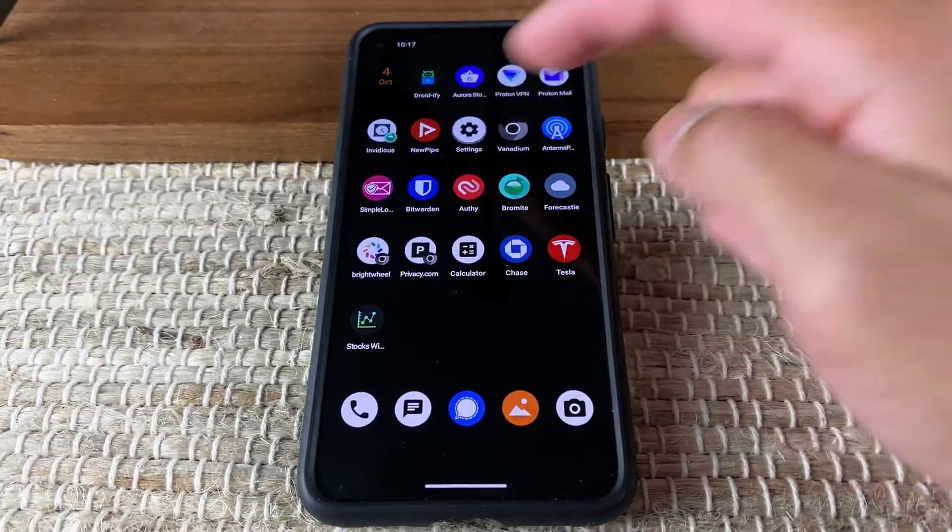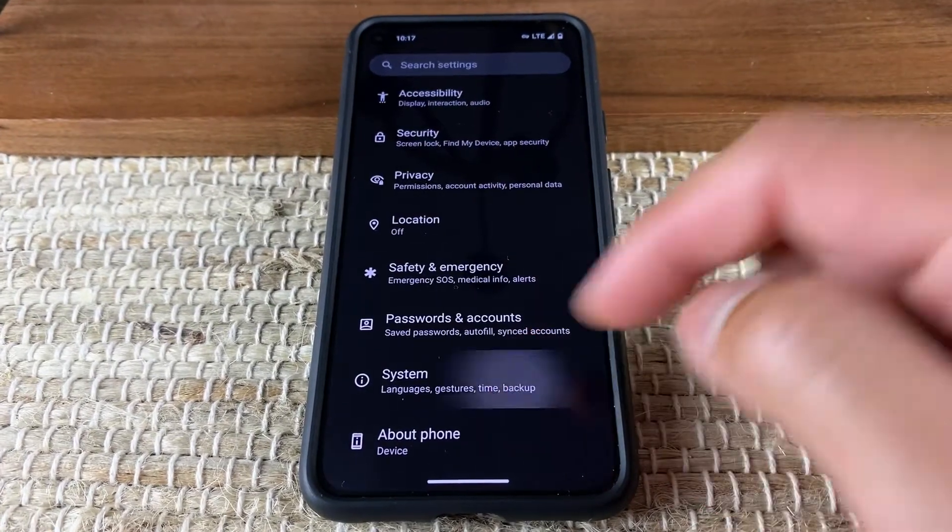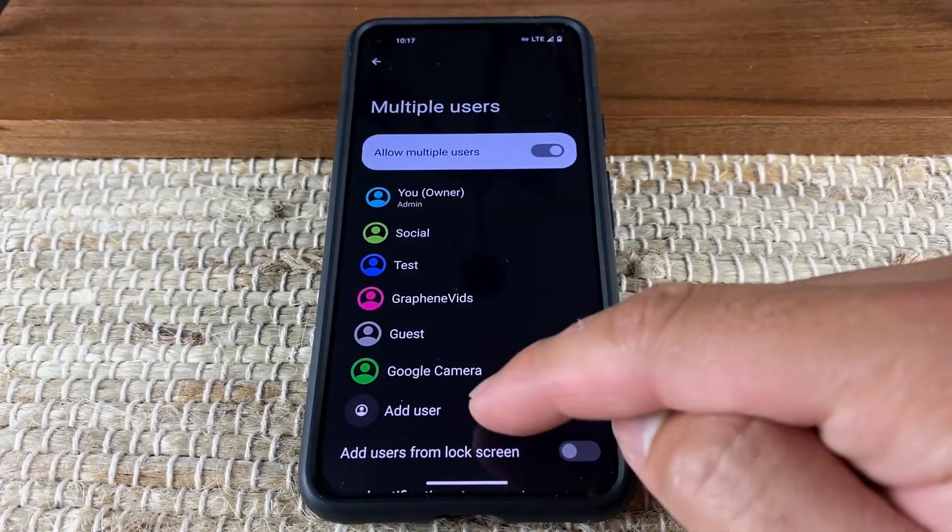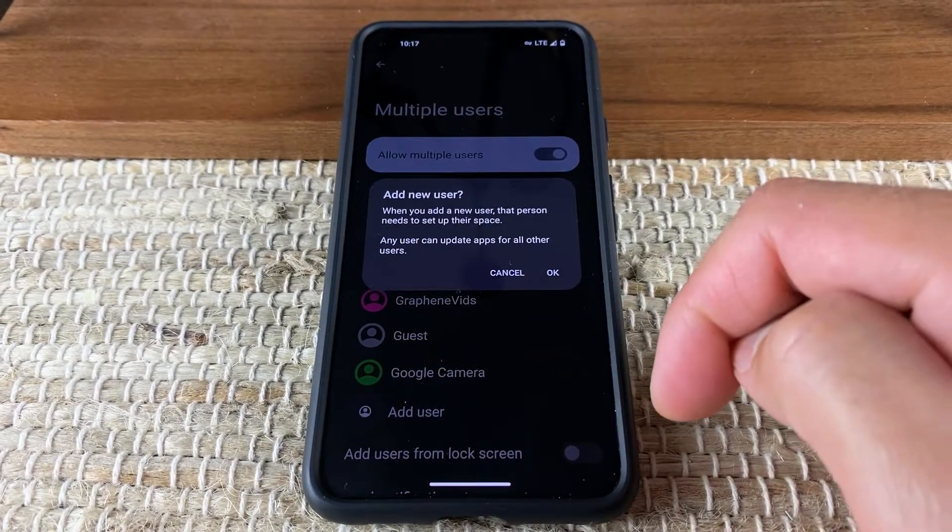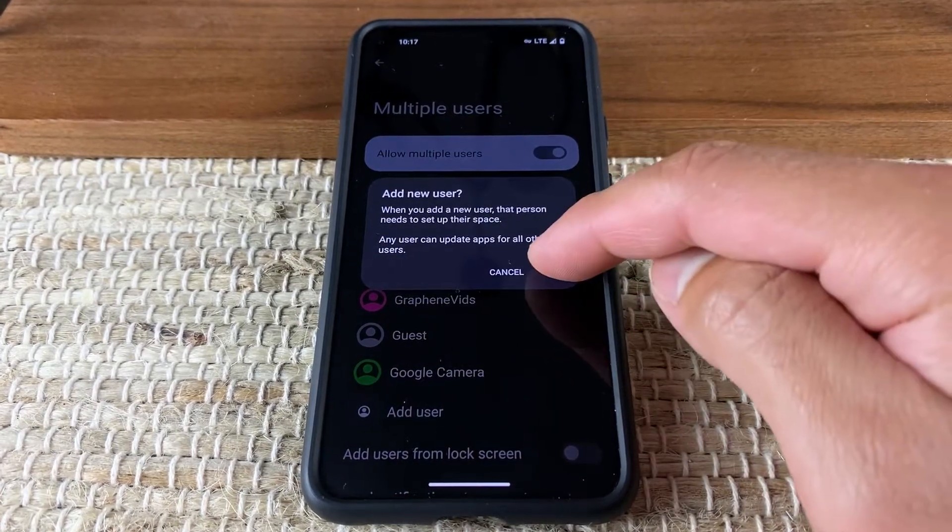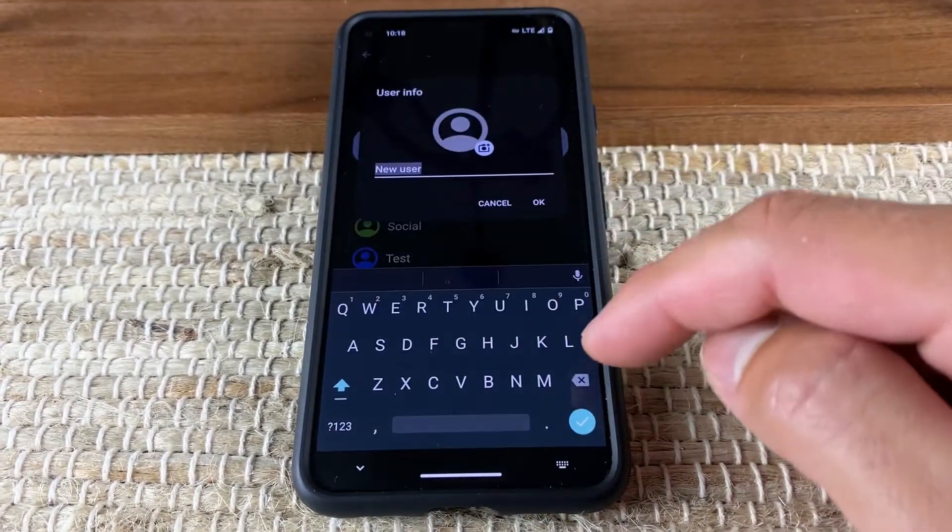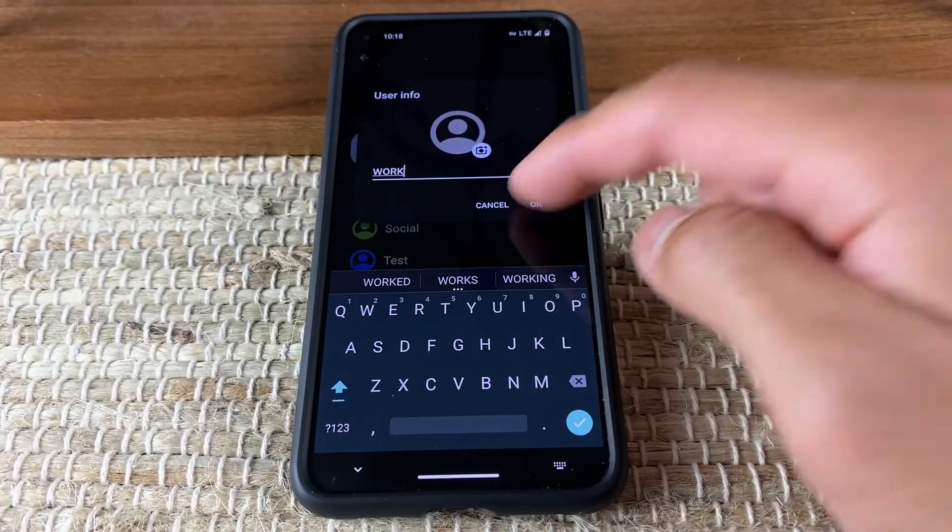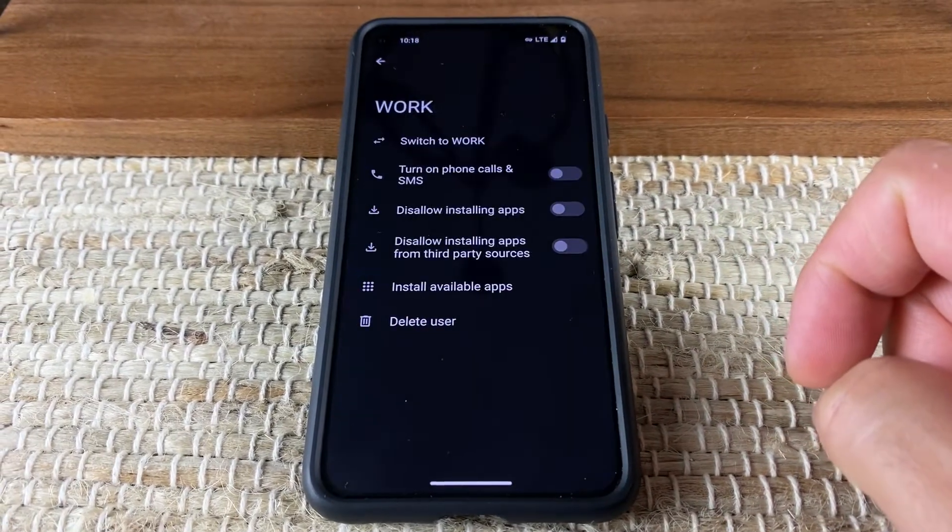With GrapheneOS, you have the ability to separate your data with user profiles. Let's say that your work requires you to use Google products and has a BYOD program. Just create another user profile dedicated for work.